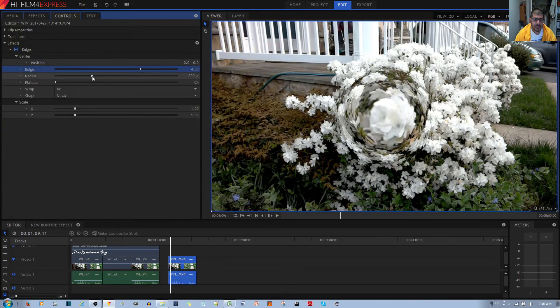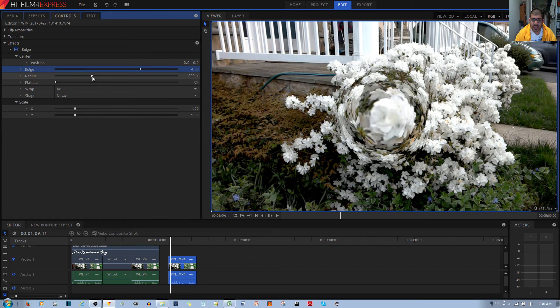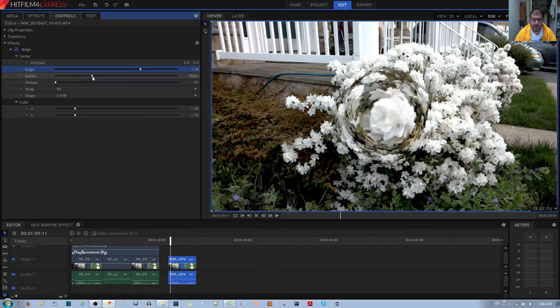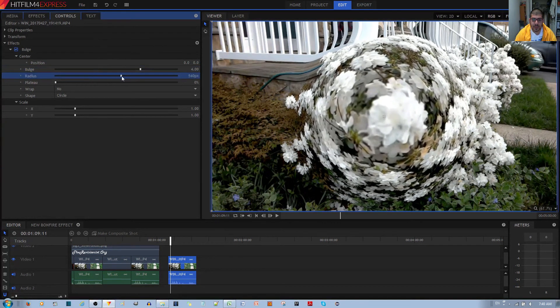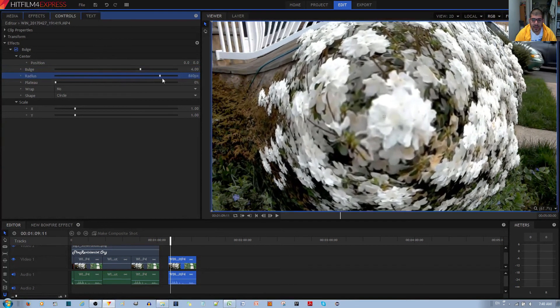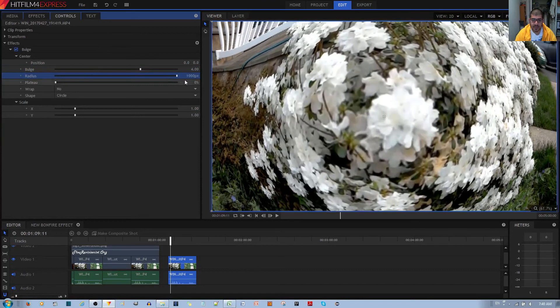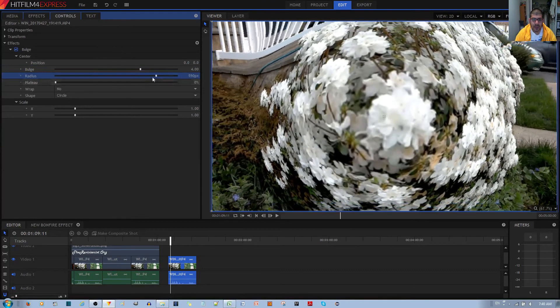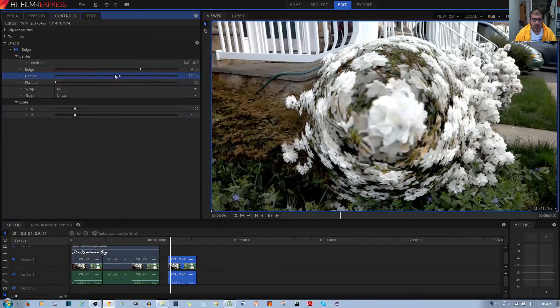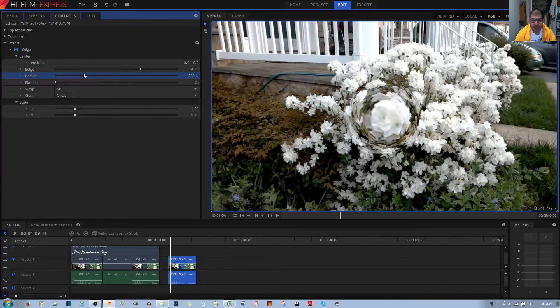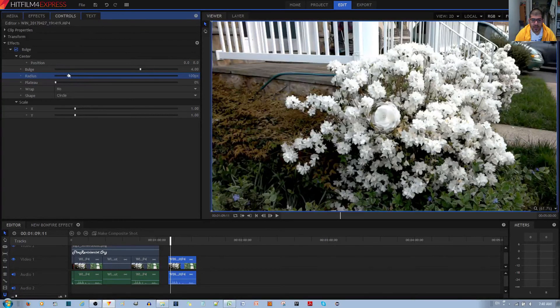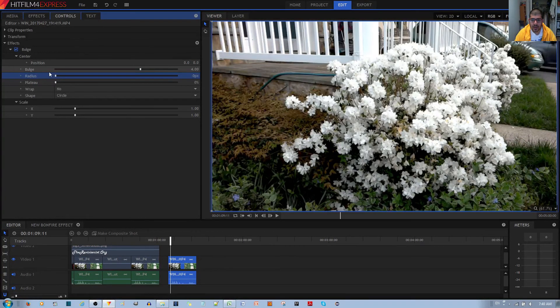The next option is Radius, which controls the actual size of the bulge. If you make this bigger, you can see that the bulge gets extremely huge. If you make this smaller, you can see the bulge becomes smaller, smaller, smaller until it's gone.